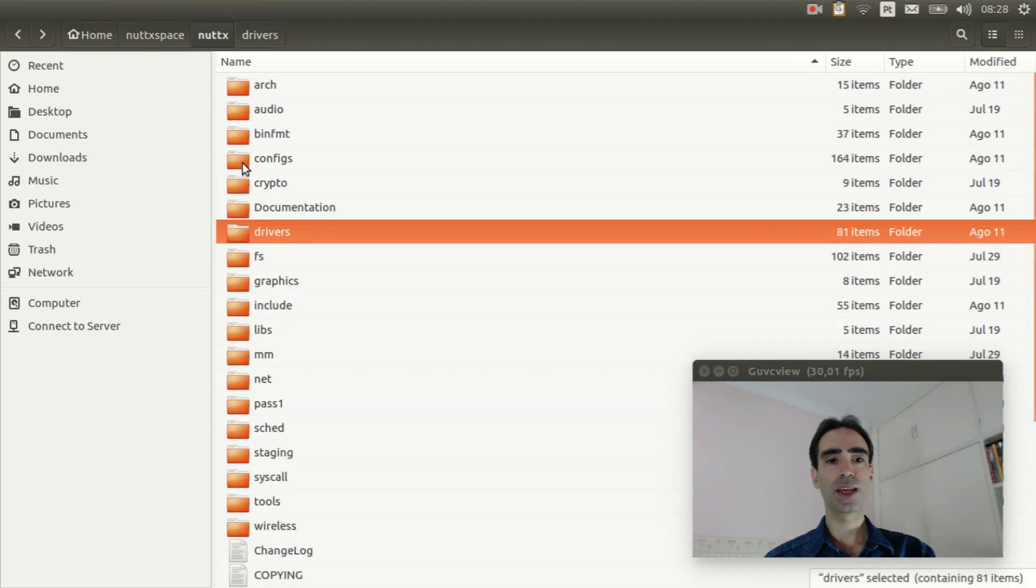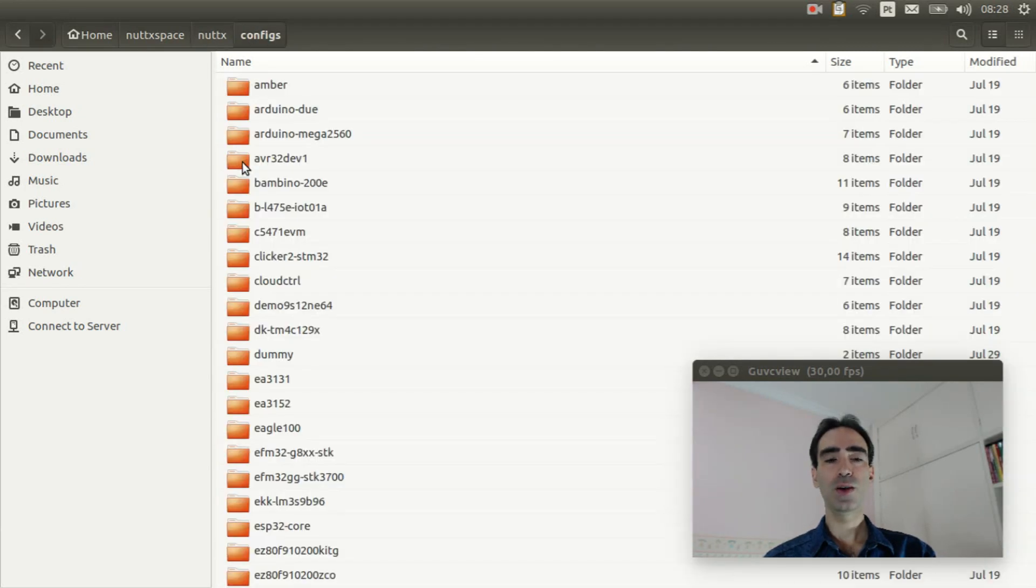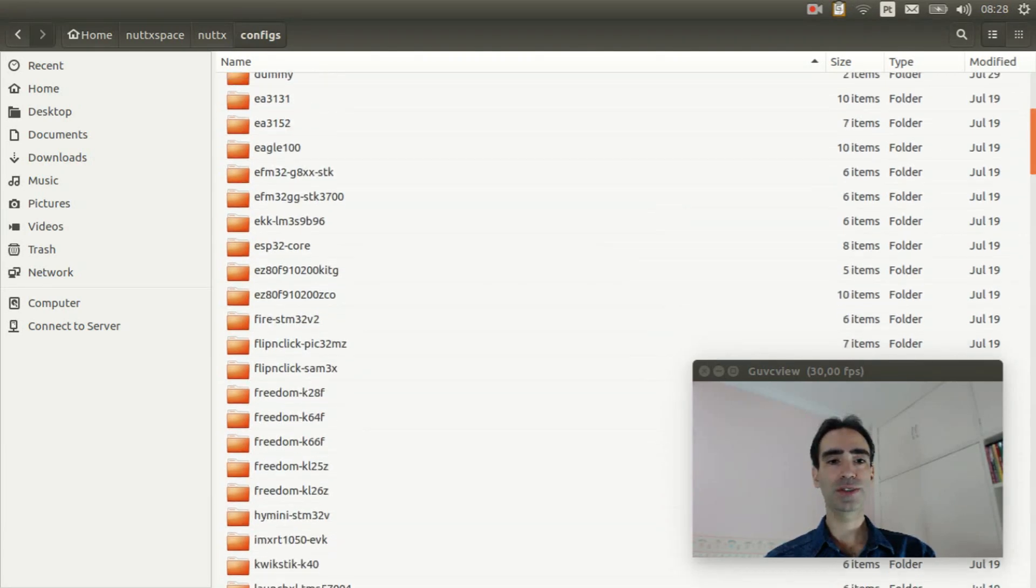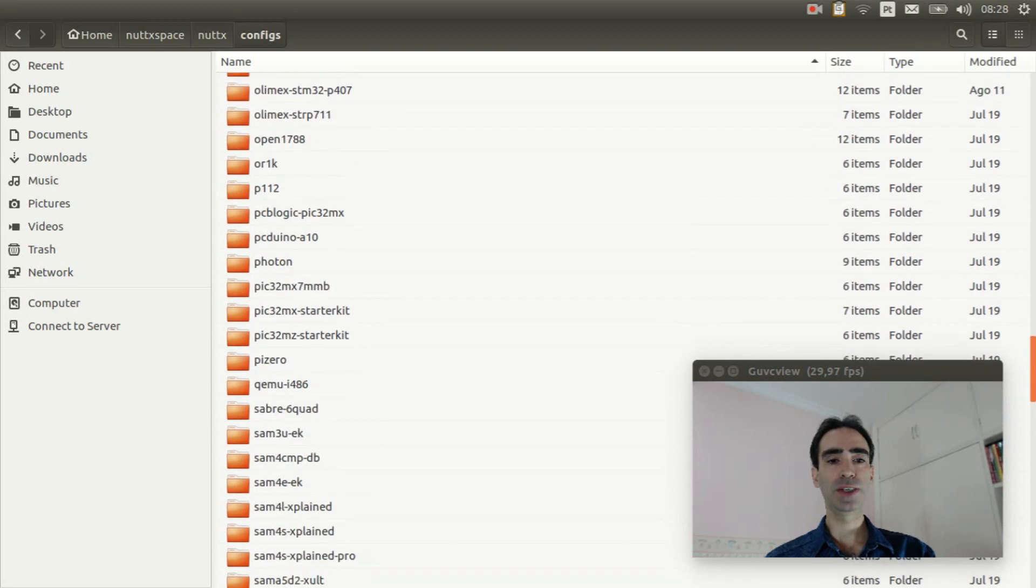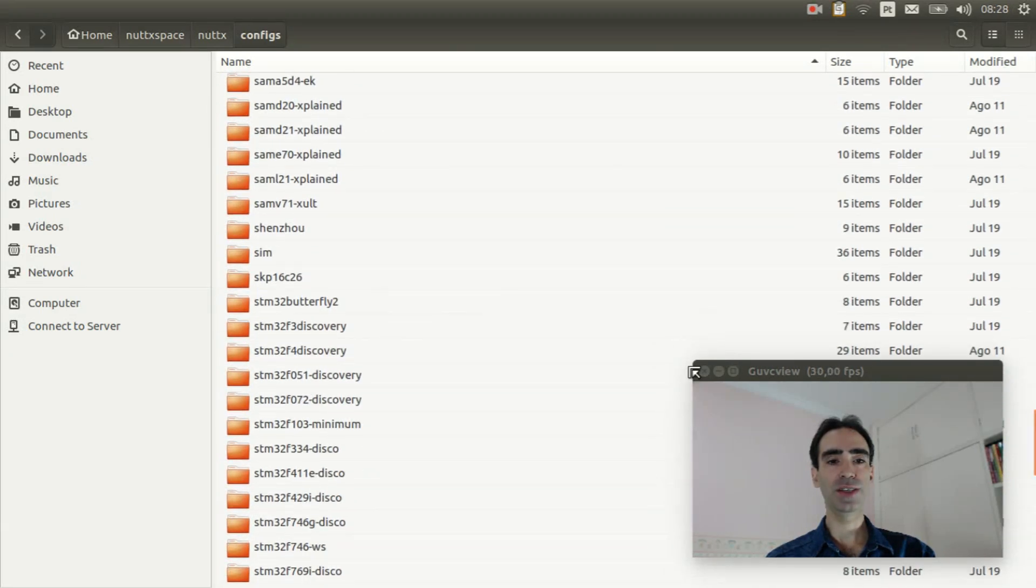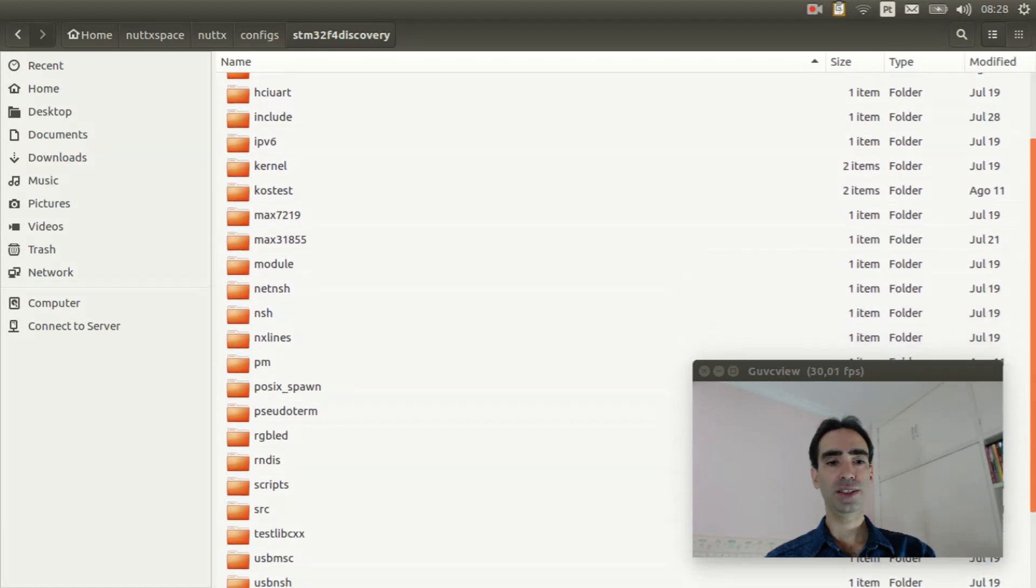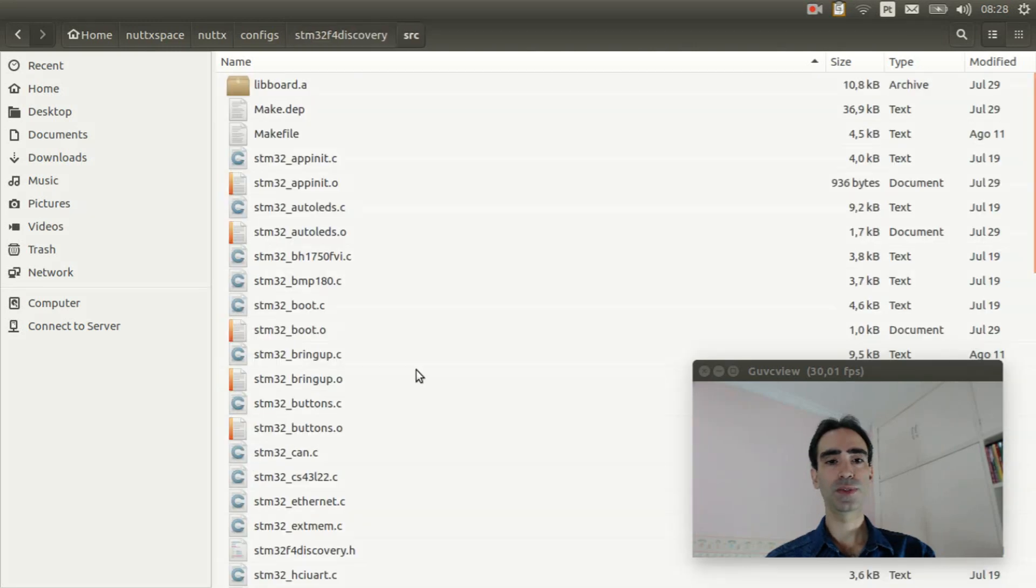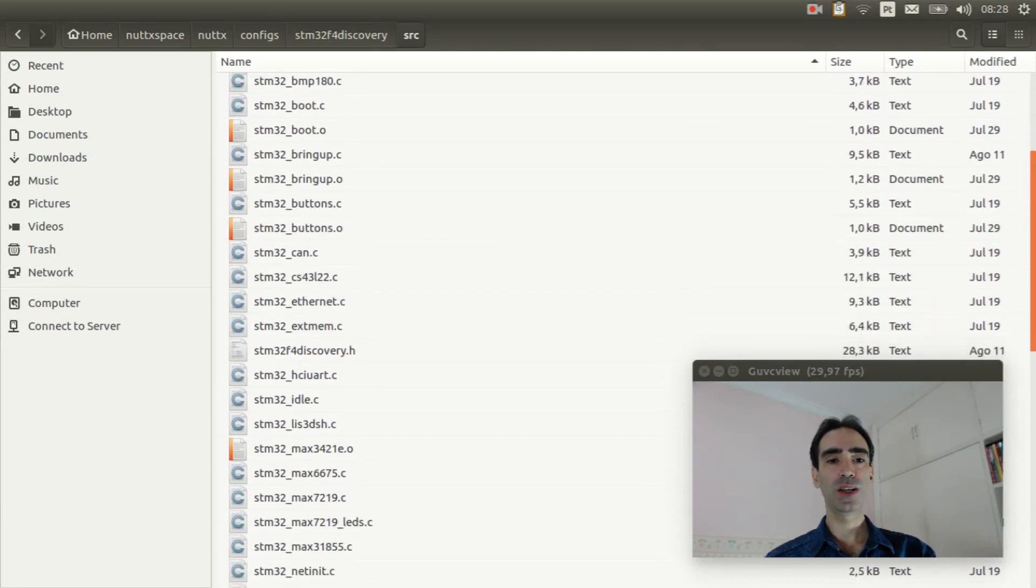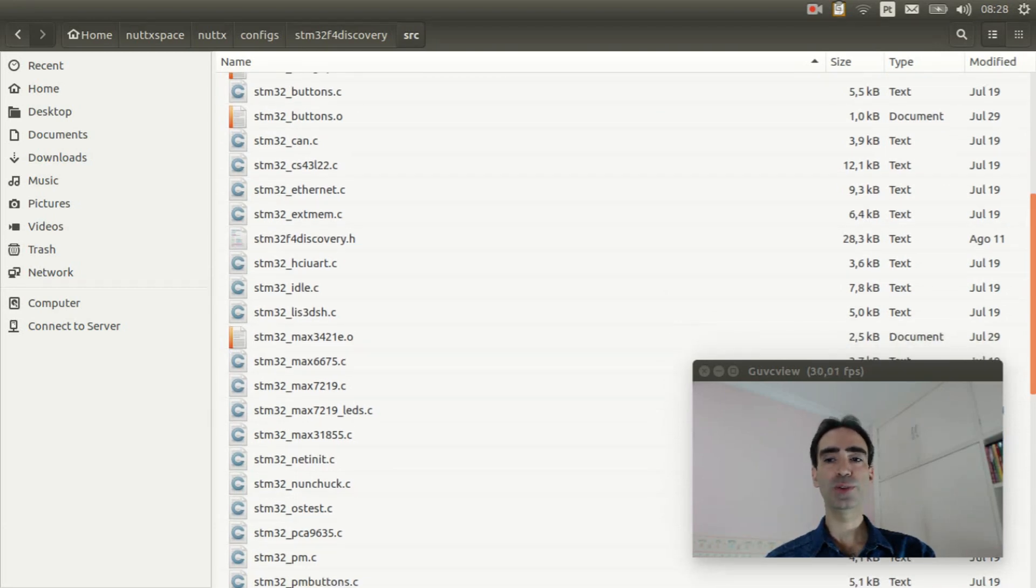And inside configs, we have the board initialization code. For example, the STM32F4 Discovery board is here. Here, and inside the SRC, we have the board initialization used to associate the lower half to the upper half drivers.